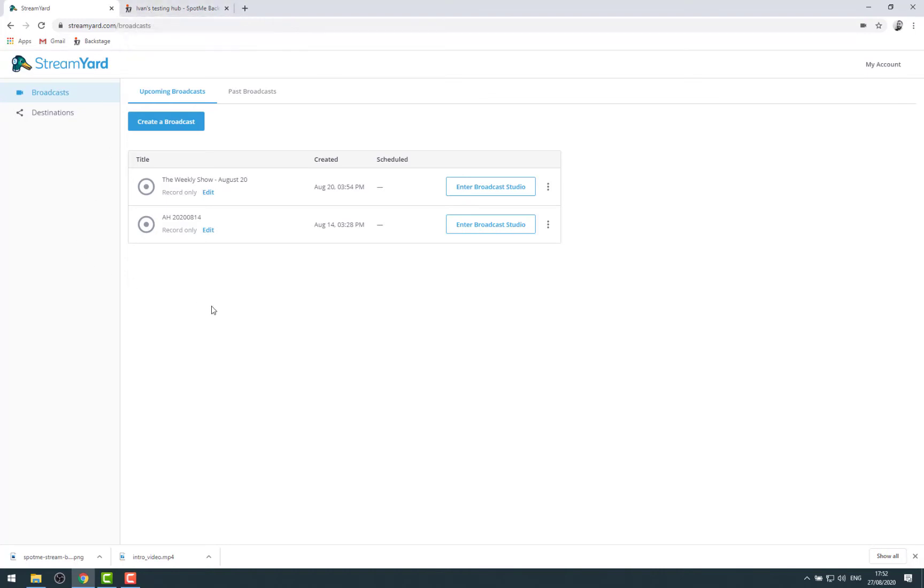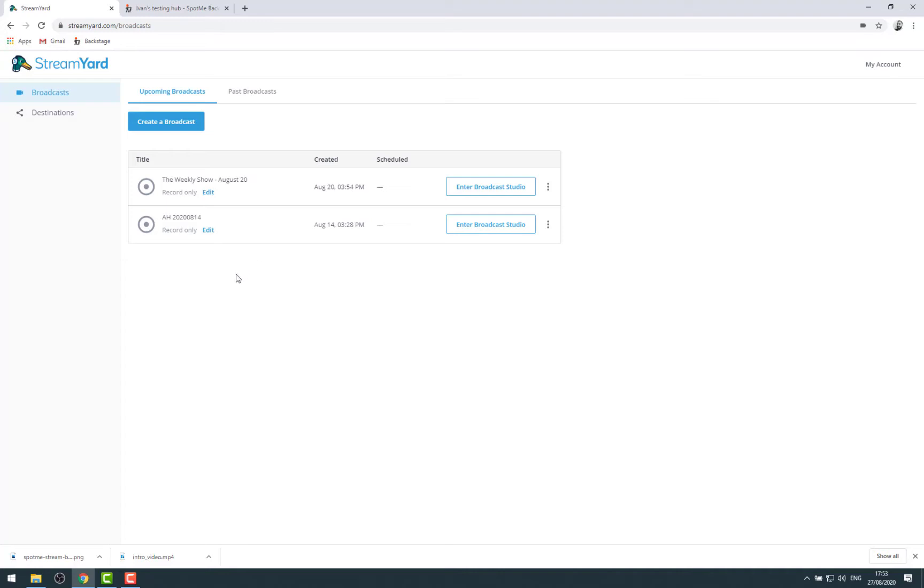In very short, with StreamYard you can welcome your speakers, invite your speakers to a conference Zoom type of environment on their browser directly. Here I'm using Chrome for example and have them present from there and from there you can directly upstream to whatever destination you have. So it's a bit of a combination of Zoom and OBS together because it gives you nice layout branding options.